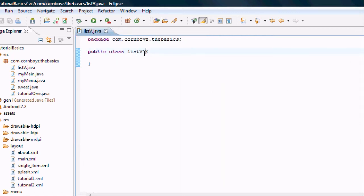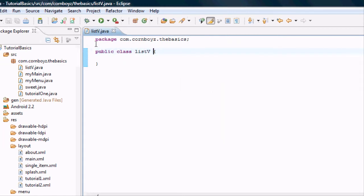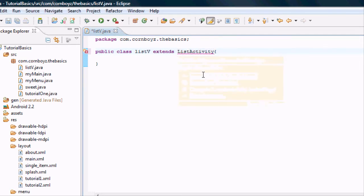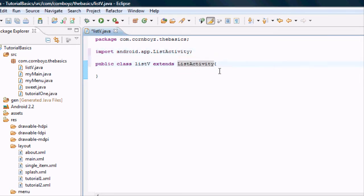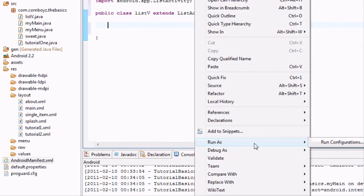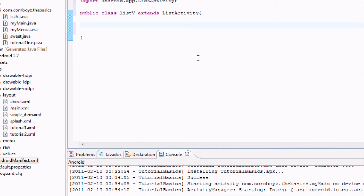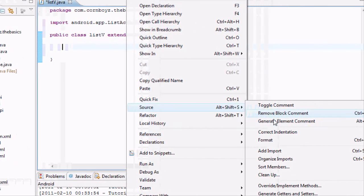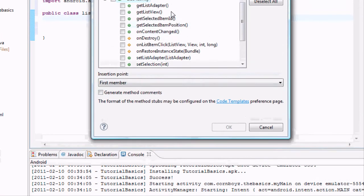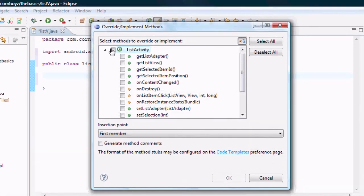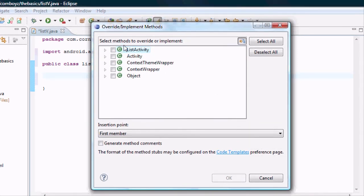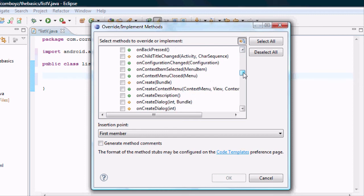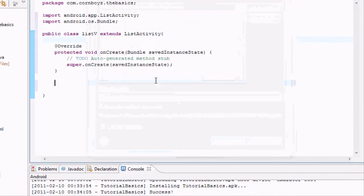And then, now we're back in our ListV class. Usually we extend activity, but we want to extend some other properties that we can use, or some other methods. It's going to come from the list activity class. So we need to import this. And we're going to check out some of the override methods. So as always, right click, source, override methods. And as you can see, we have all of these that we can use. We have some from the list activity, and we can still reference the one from the regular activity. So we're going to go down to the onCreate, just like we always do. Hit OK.